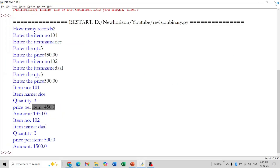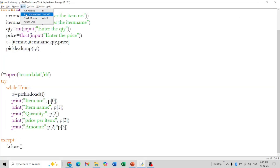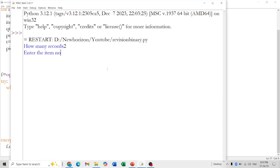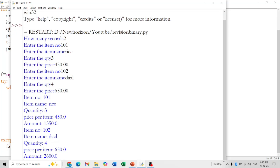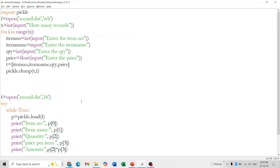Let us run the program. I am entering two records: item number 101, item name rice, quantity 3, price 450. Second item: item number, item name dal, quantity 4, price 650. You can see it is reading the item number, item name, and calculating the amount. This same concept applies if they ask for employee records with salary or student records with percentage — just change the field names accordingly.